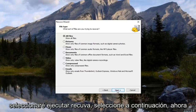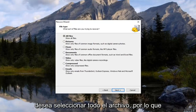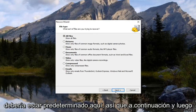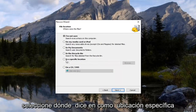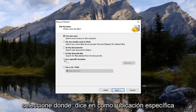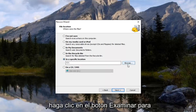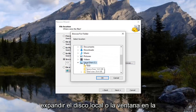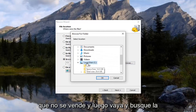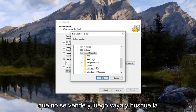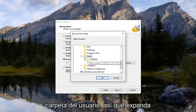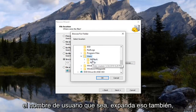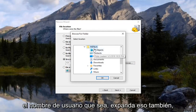Select Next. Now you want to select All Files, which should be the default. Select Next, and then select where it says In a Specific Location. Click the Browse button. Expand the local disk where Windows is installed, then go and find the Users folder and expand that. Whatever your username is, expand that as well.